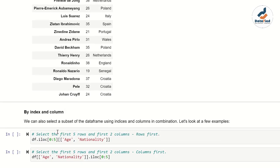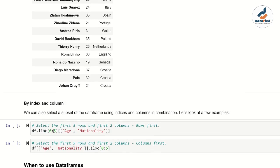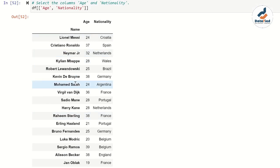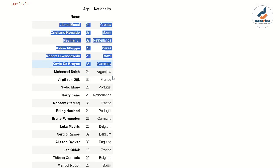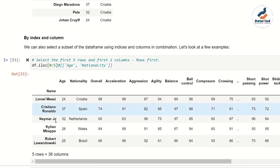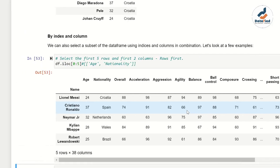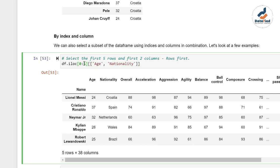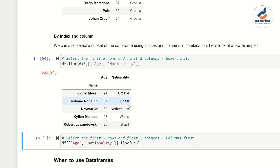Now let's see how to access by both index and column together. I want to display the first five rows and only two specific columns, not all 38. Using df.iloc[0:5] gives rows from index 0 to 5 with all columns. To limit to just the first two columns — age and nationality — I add those columns before the iloc call and it drops the others, presenting just those two columns for the first five rows.